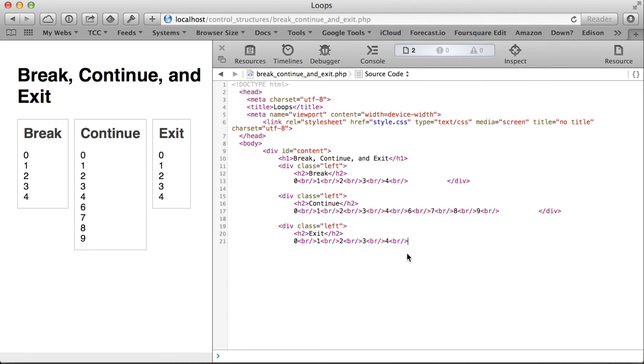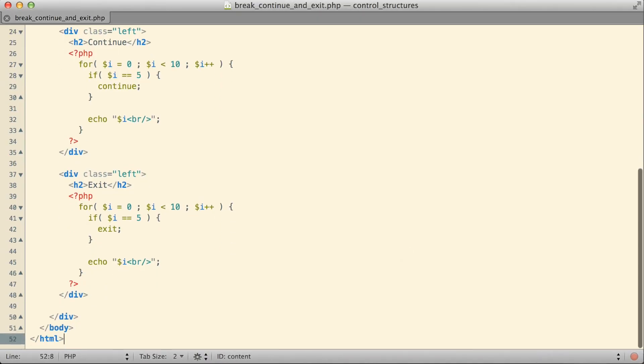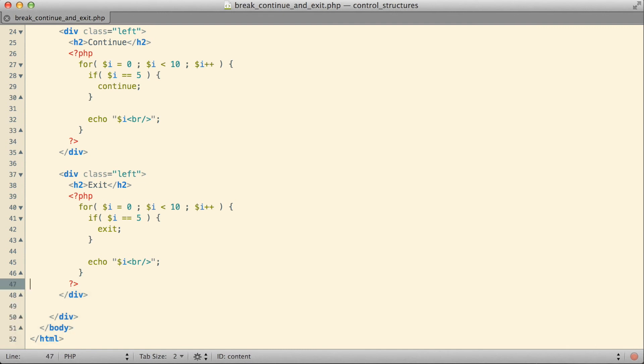It doesn't matter if what comes after that keyword is more PHP code, like with our echo statement here, or if it's even HTML code and is not even directly written as PHP. When an exit keyword executes, nothing else in the script happens. That might seem a little bit severe, but that's actually quite a handy thing to have happen.